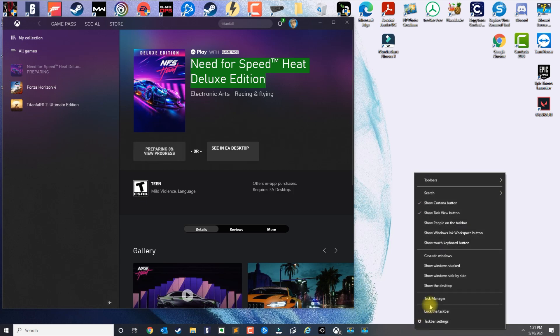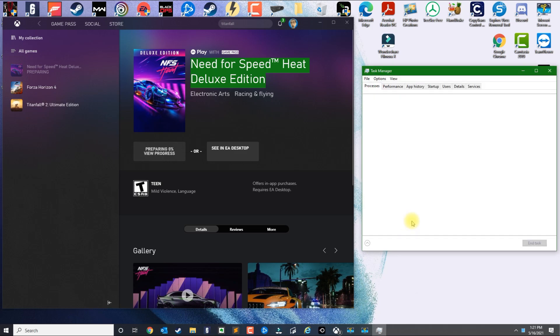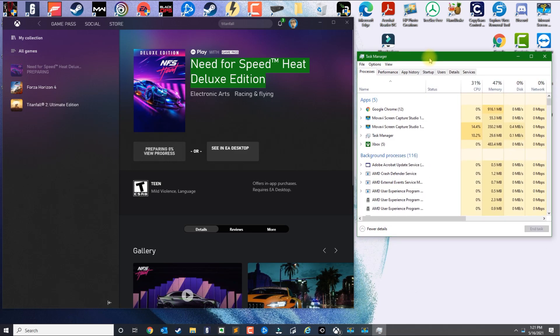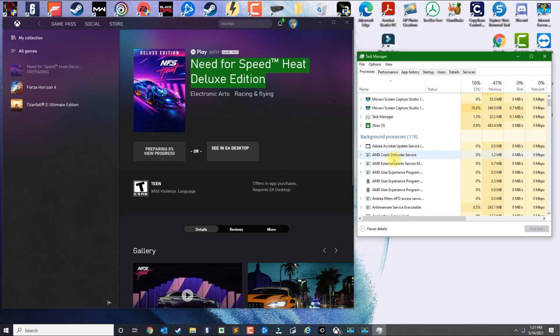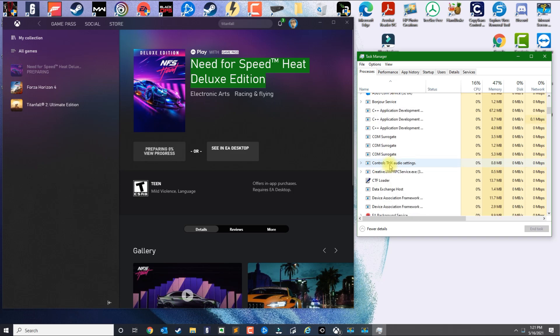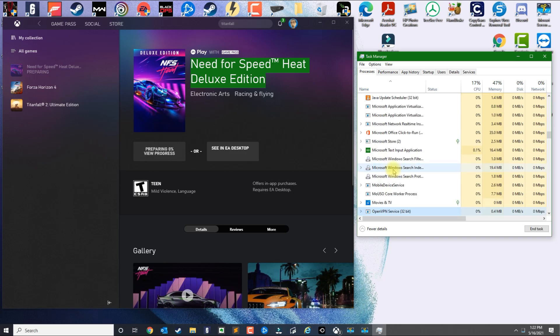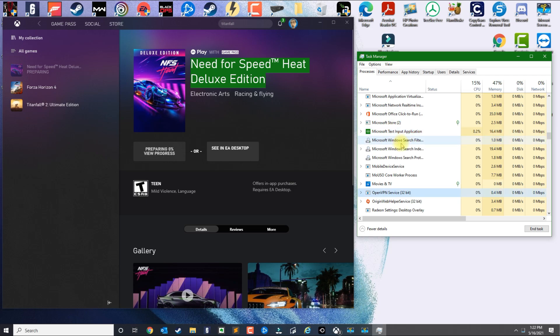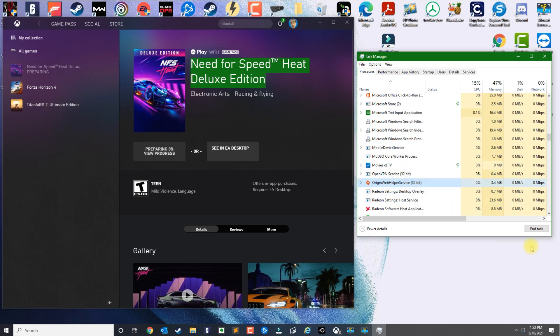In here what you want to do is click any services related to Origin. You scroll down or press on any of them, press the letter O, and then look for Origin. You want to kill those tasks because I heard it conflicts and it did conflict on my end.